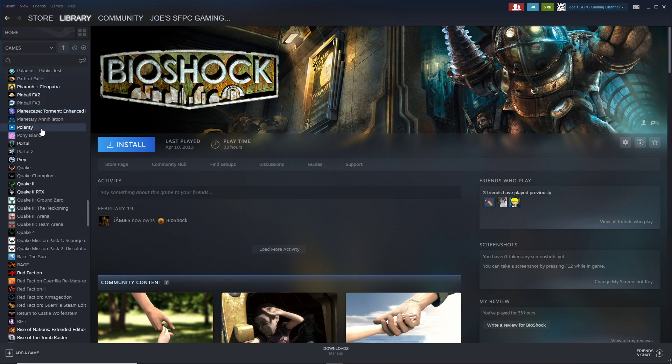The way all these titles work is that once they're in your Steam library, you just hit install and you can download it to the computer that you're at.